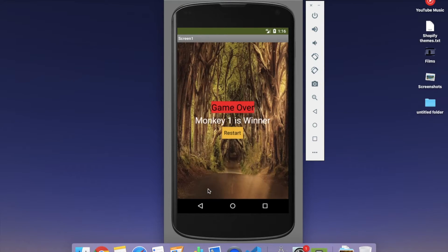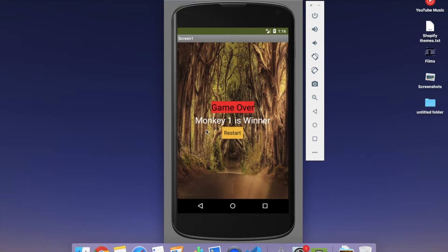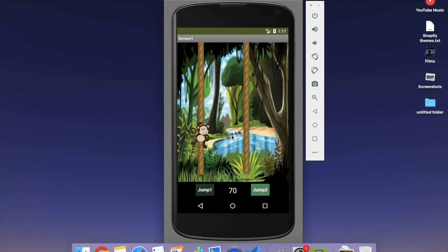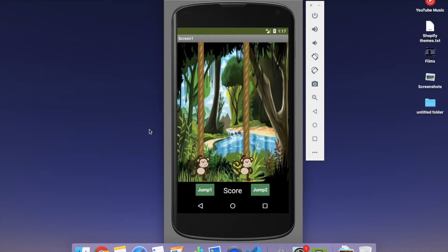You can see Game Over — Monkey 1 is the winner — and you will find a Race Start button so you can restart the game to play again. That's a very easy game to create.